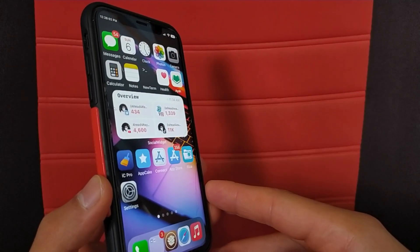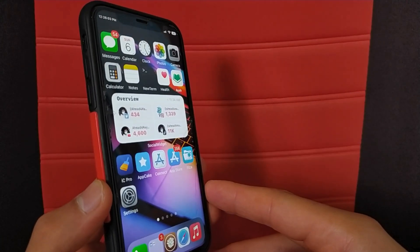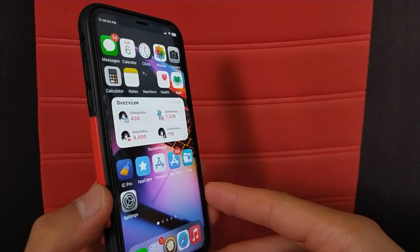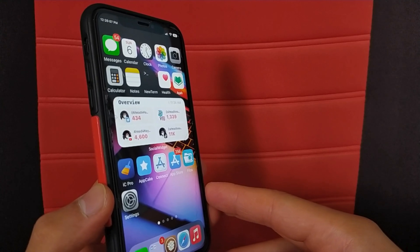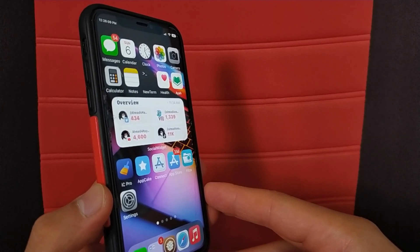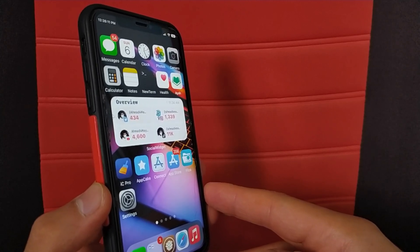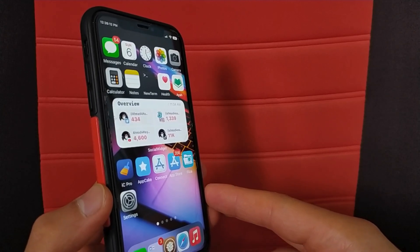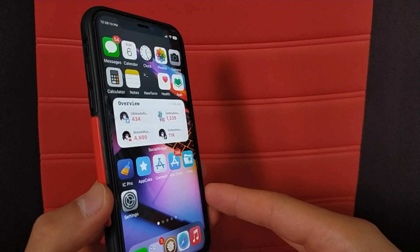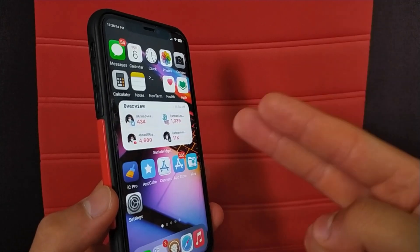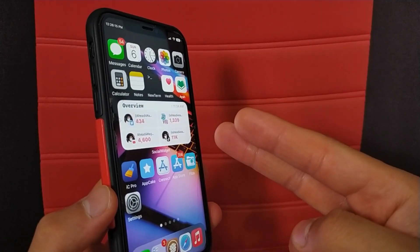These are the 15 best Cydia tweaks that I use all the time. Of course, there are many useful tweaks that I will talk about in other videos. Thanks for watching. Peace.